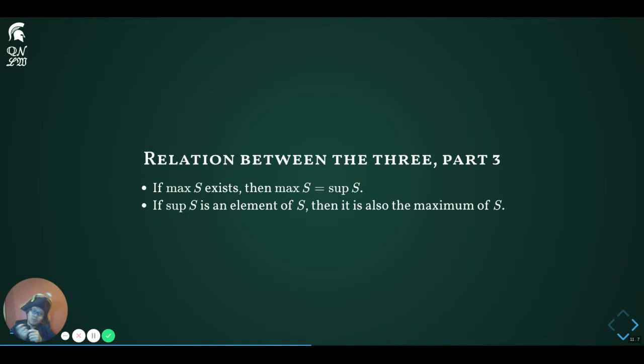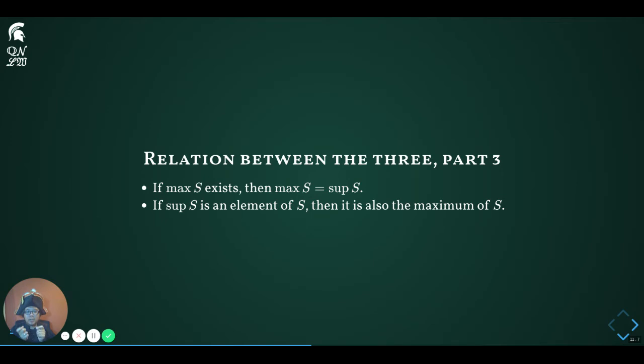Going back to the two interval examples: the first interval (0,1) open at 1 has its supremum outside the set, and hence has no maximum. The second interval [0,1] closed at 1 has its supremum inside the interval, and the number 1 is indeed the maximum. That example is a very instructive one to keep in mind when figuring out the difference between sup and max.